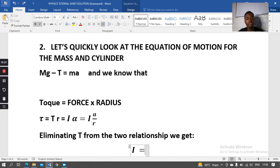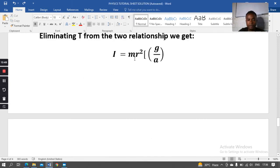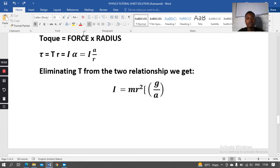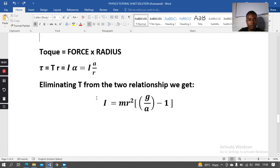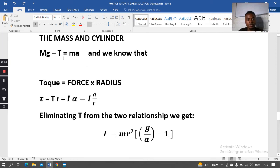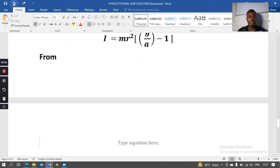Solving those two equations simultaneously with moment of inertia as the subject gives: I = mr²(g/a − 1). This formula comes from substituting and eliminating the tension T between the equation of motion for the mass and the torque equation for the cylinder.